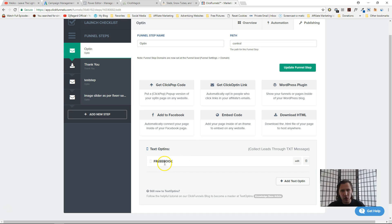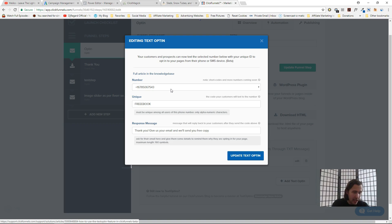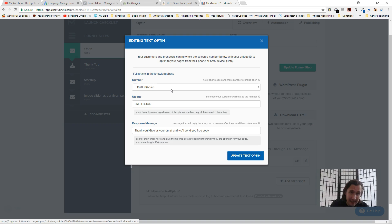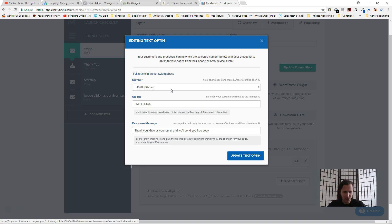Let's try it out. The code I entered is 'free ebook' — I had three E's by accident but it's fine. Let me text this number right now. I'm on my phone, composing a message. I'm dialing the number — whether you include the '1' or not doesn't really matter, it works both ways, but verify with your service provider about any additional fees. The number is 678-506-7543. I'm texting 'free ebook' as the code and clicking send.